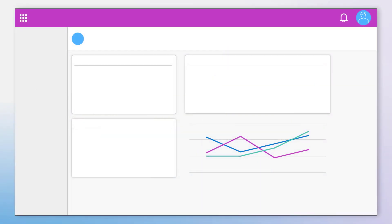In Power Apps, in-app notifications enable makers to configure contextual, actionable notifications for users in model-driven apps. Makers have the option to add actions to the notification that users can take directly from the notification card.